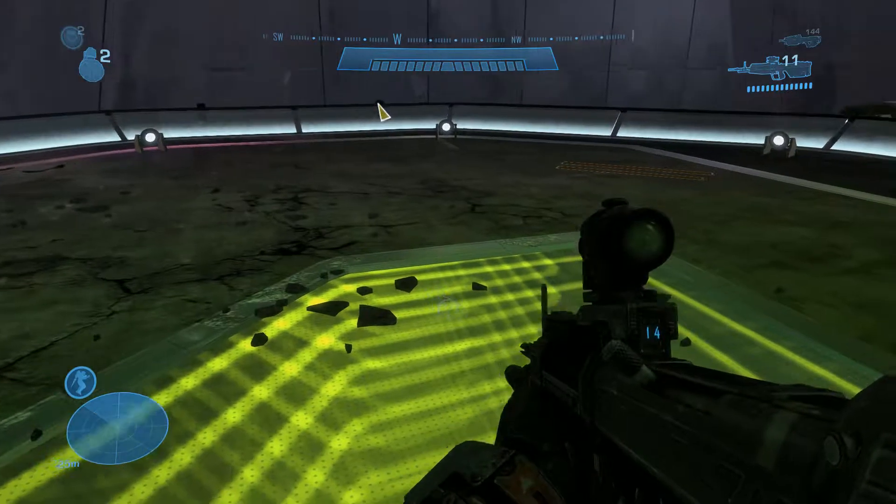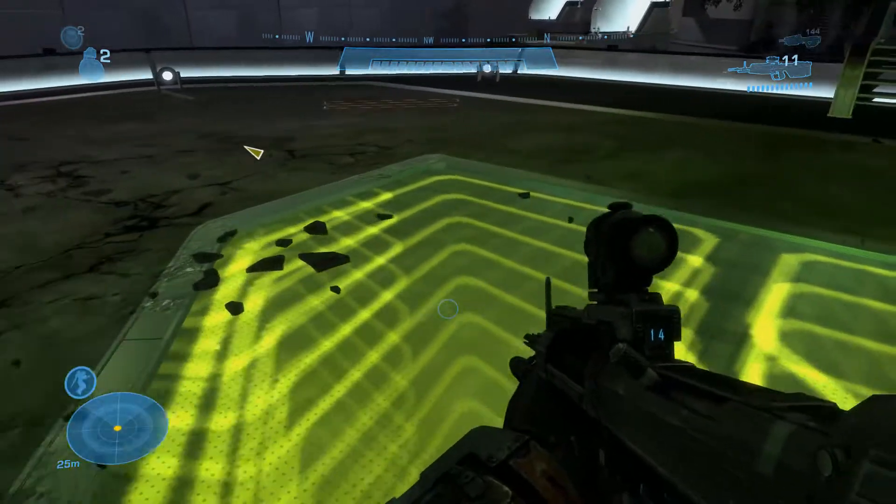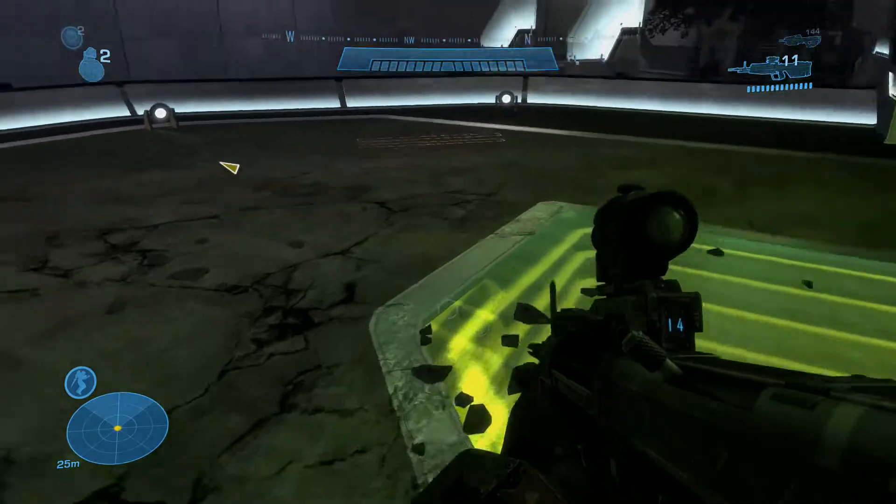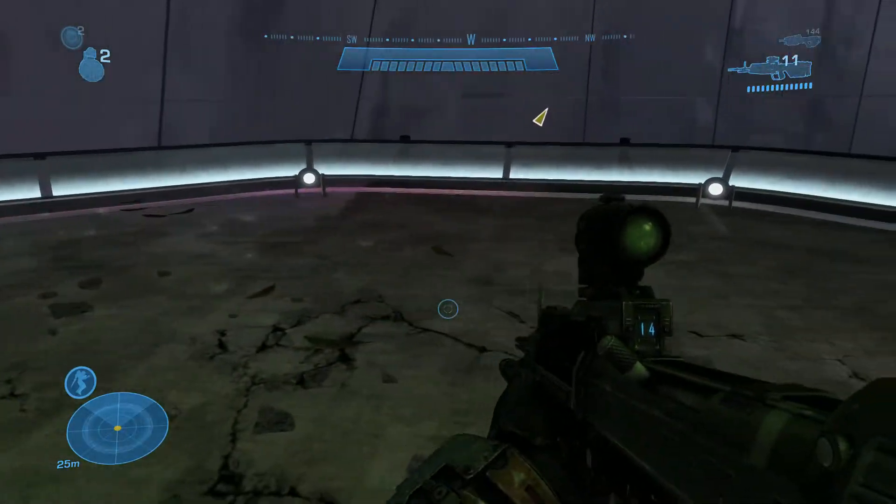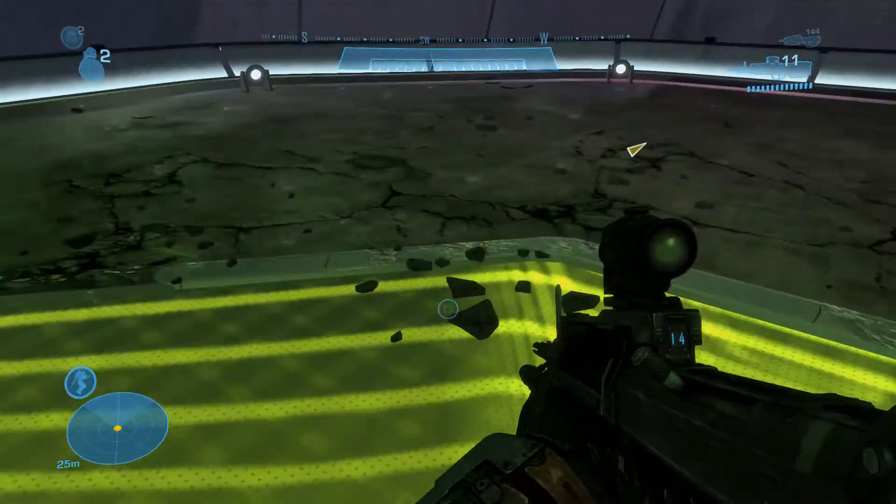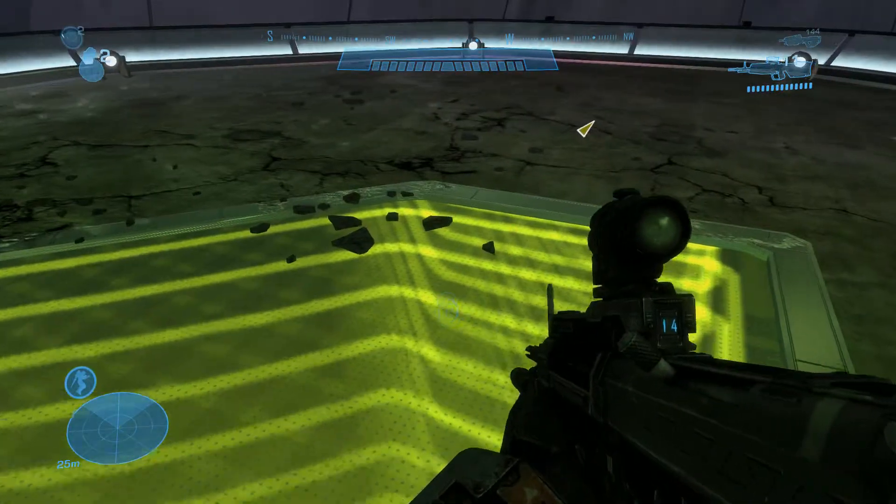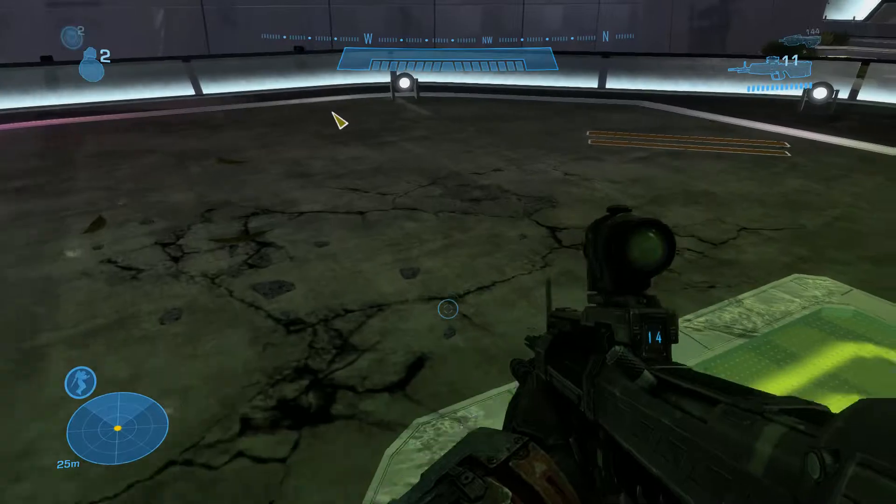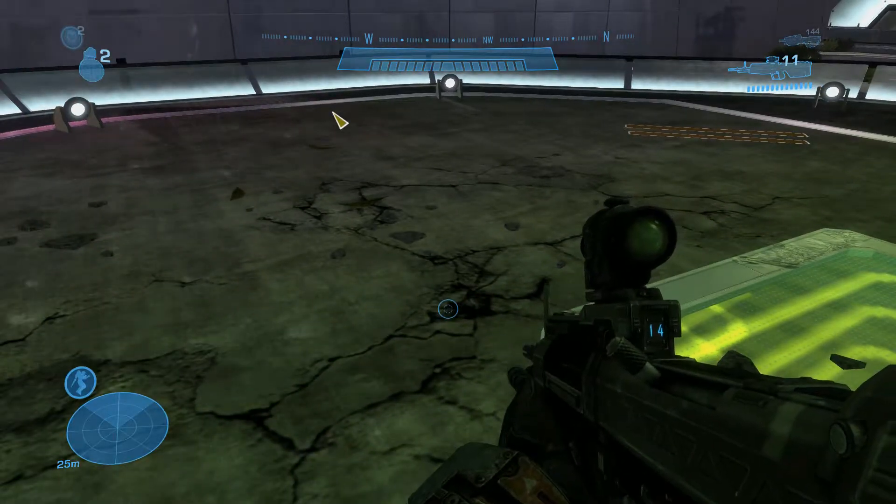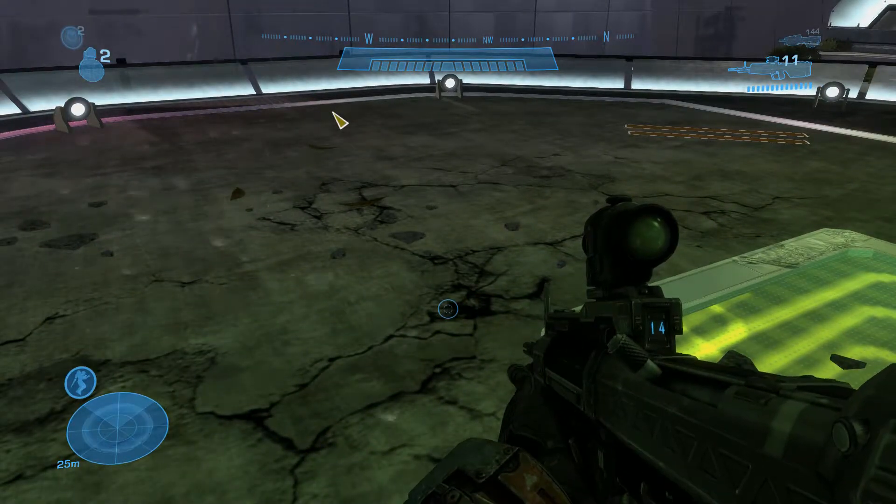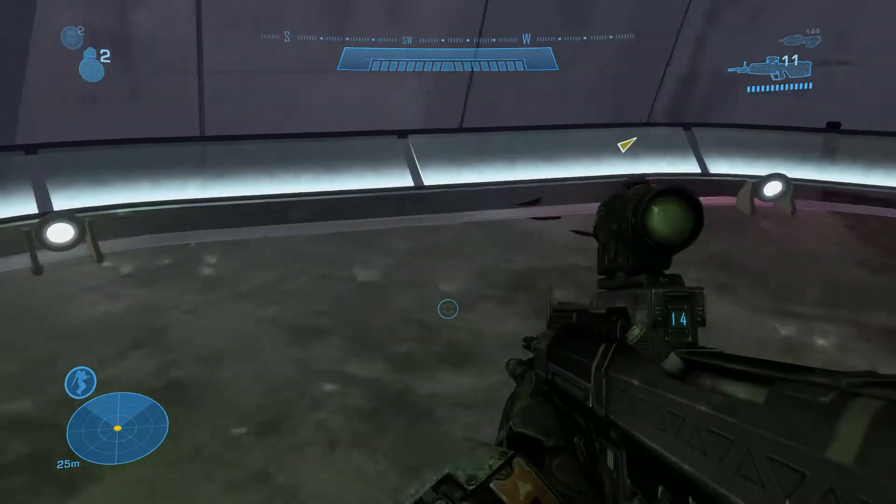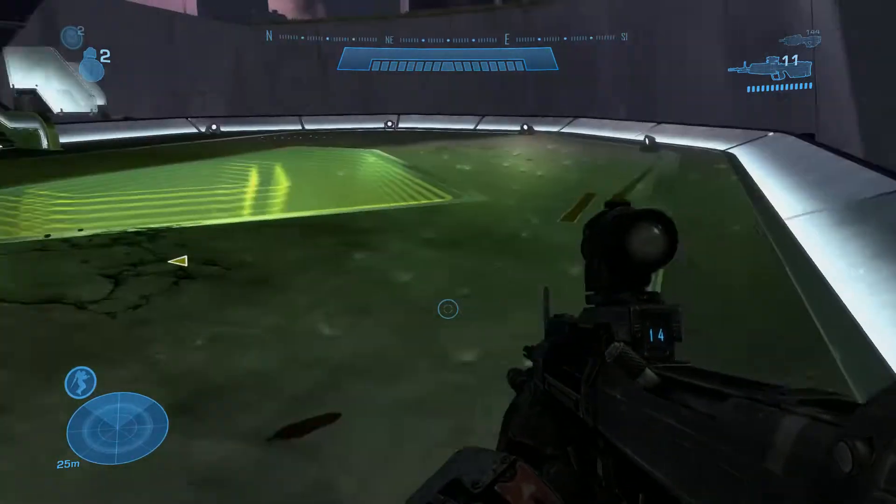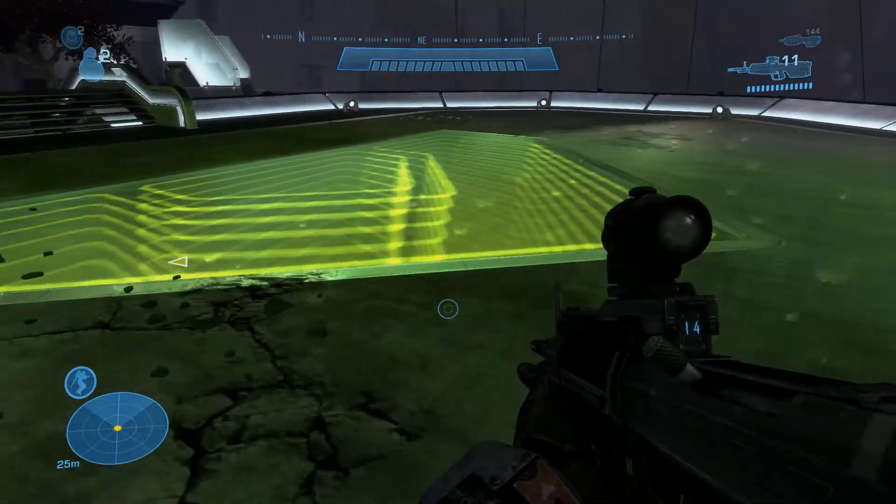Hey guys, today I'm going to be making another Halo Reach modding tutorial. Today we're going to be making the player invincible. You can also do this for just about anything that takes damage, including other NPCs and vehicles.